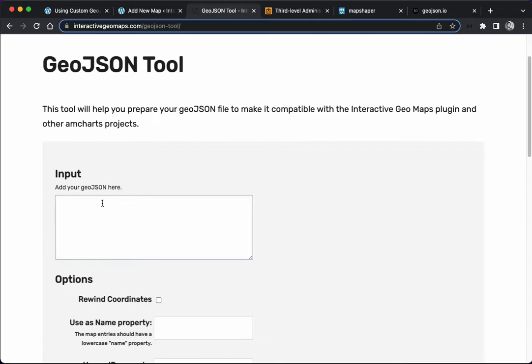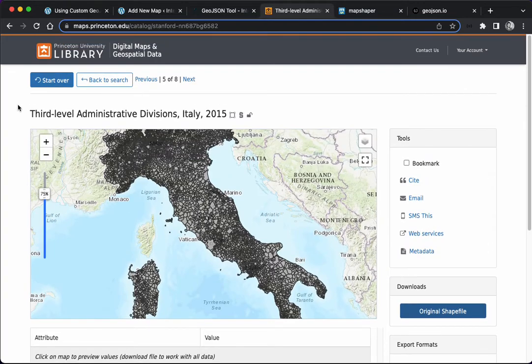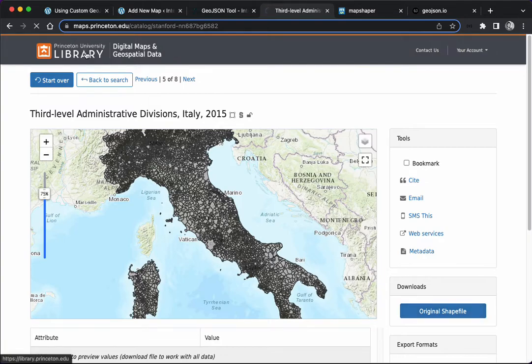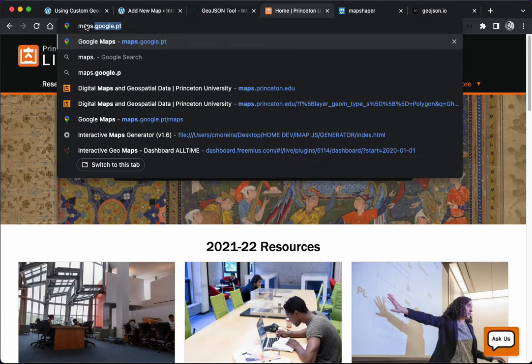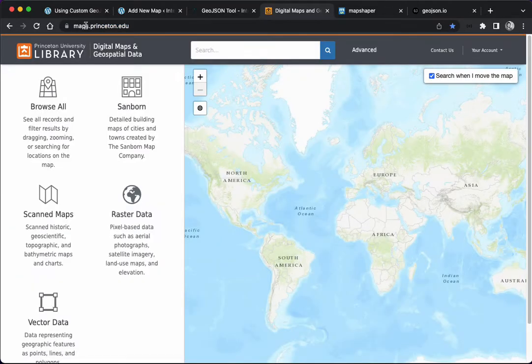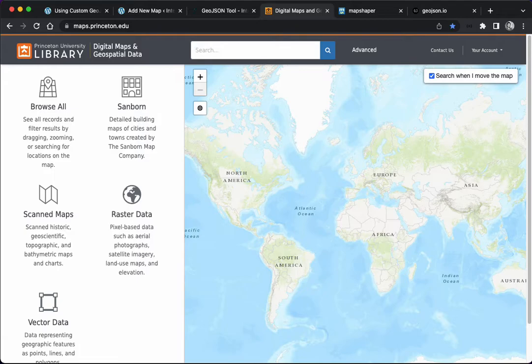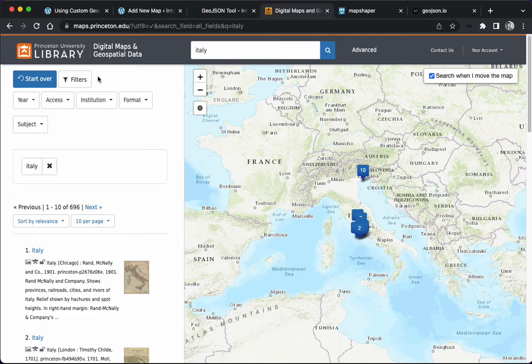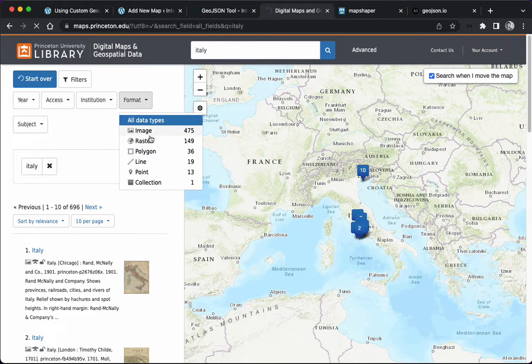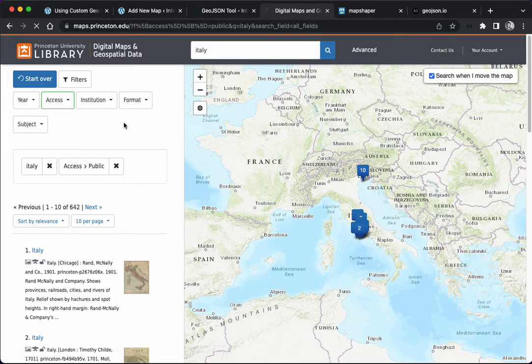Usually you would search online, or maybe you already have the GeoJSON file. I'm going to show you how you can find map files online. I'm actually going to use the Princeton University Library Digital Maps and Geospatial Data Resource at maps.princeton.edu. You can search for all kinds of maps here. I'm going to search Italy, set the filter access to public, and format to polygon, which is the format that the plugin is able to handle.